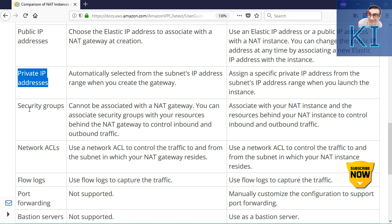Similarly, you can also use a NAT instance as a bastion server or jump box. Because your NAT instance is in the public subnet, from outside you can connect to that instance, and from there you can SSH to any of the private instances. So a NAT instance can also be used as a bastion server or jump box. Whereas with NAT gateway, since you cannot do SSH to it, you cannot use it for that purpose.